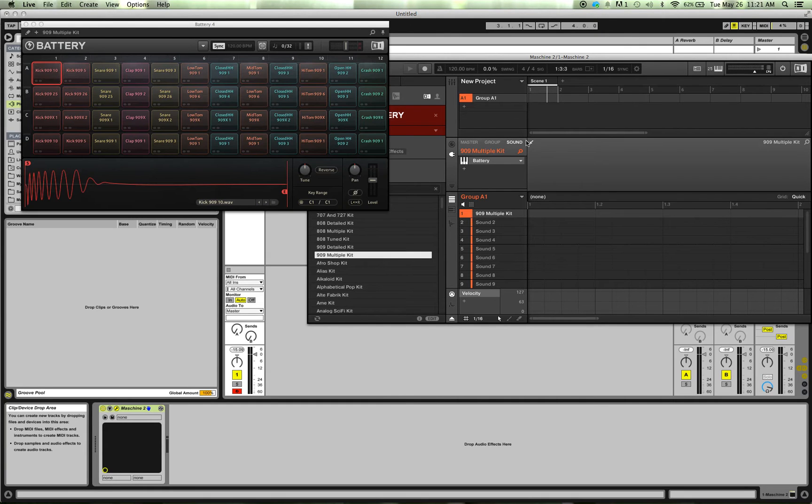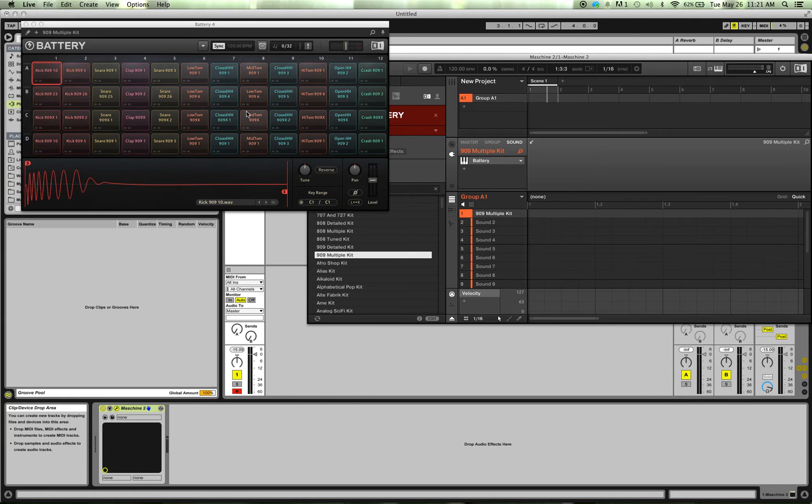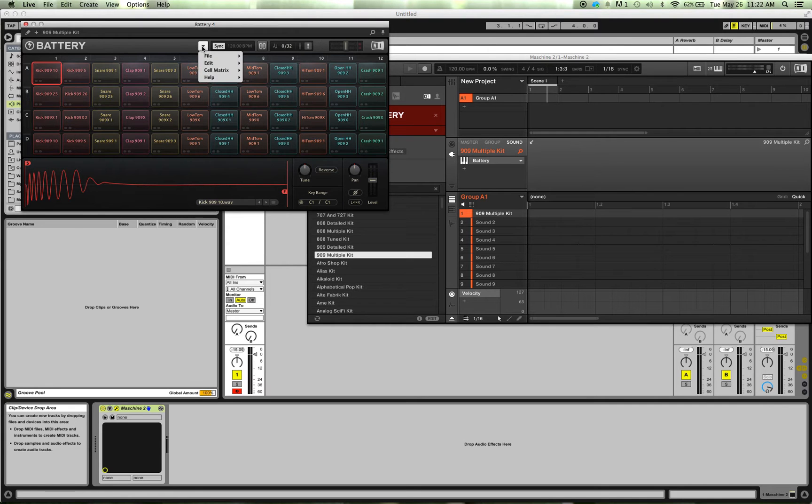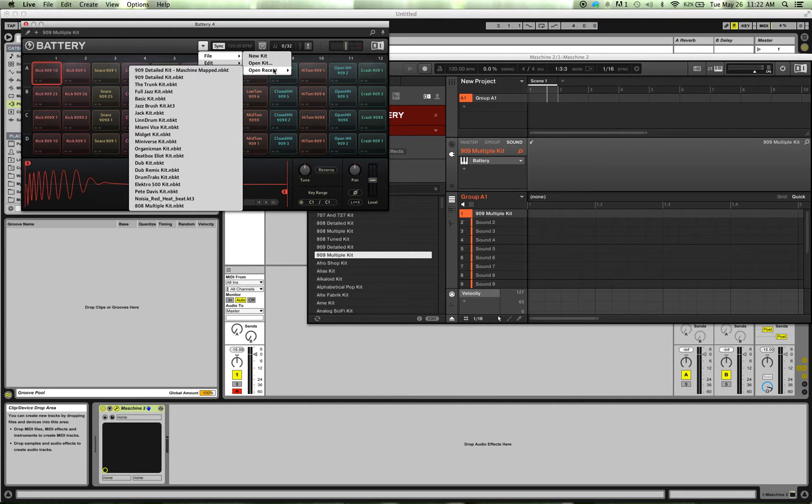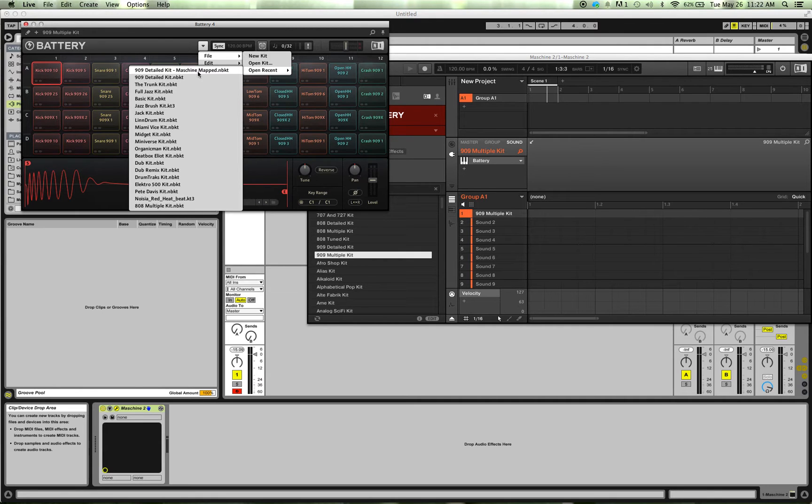So there it is, and this is the 909 multiple kit. I created my own 909 detailed kit, so I'm going to just go to, you click on that button, go to File, Open, and I'm opening Recent because I just had it. So this is my 909 detailed kit, Machine mapped. This is my own personal kit, right?